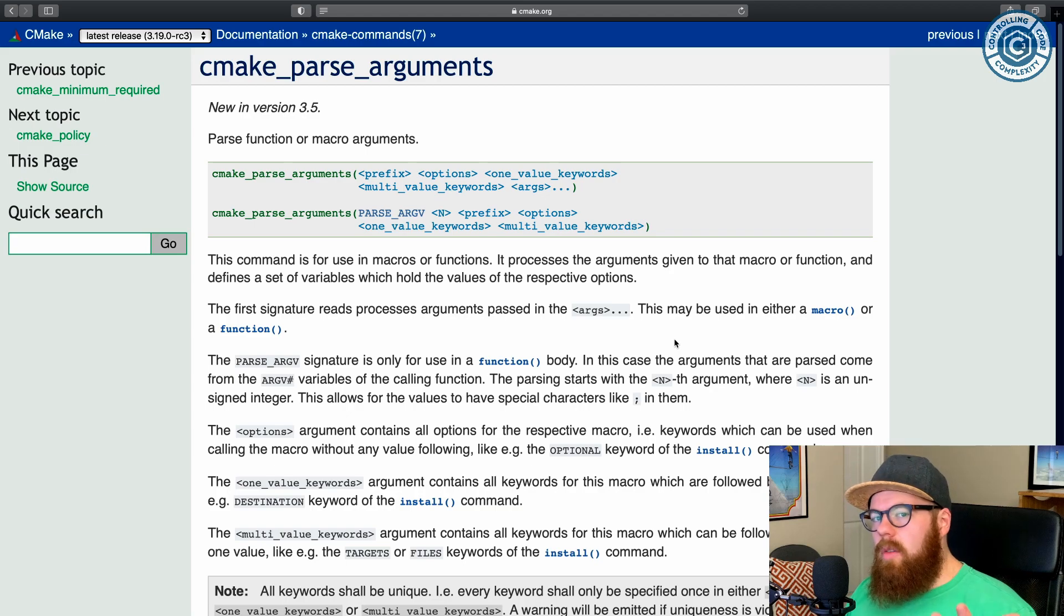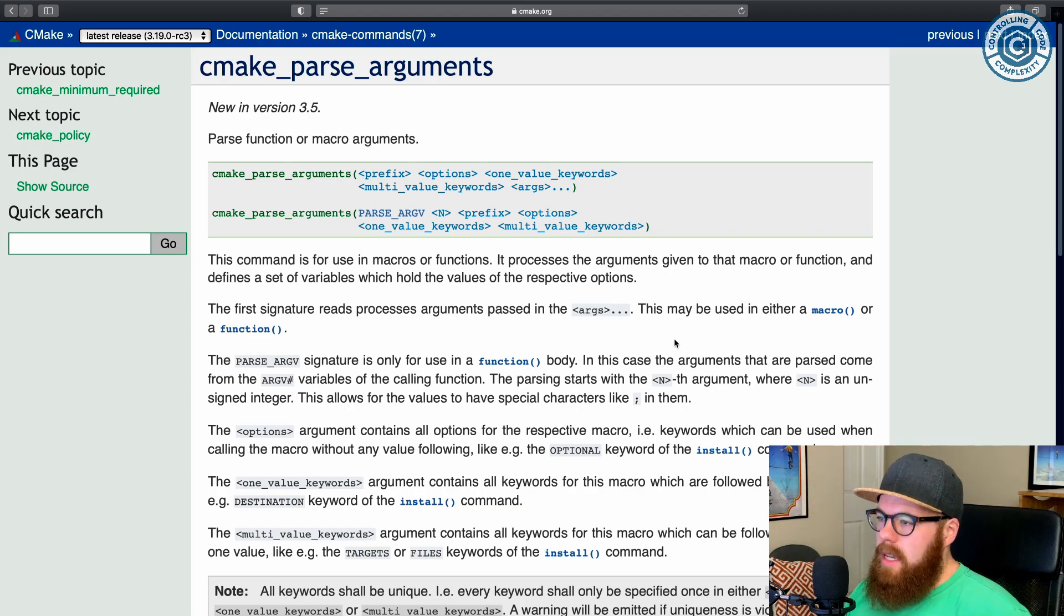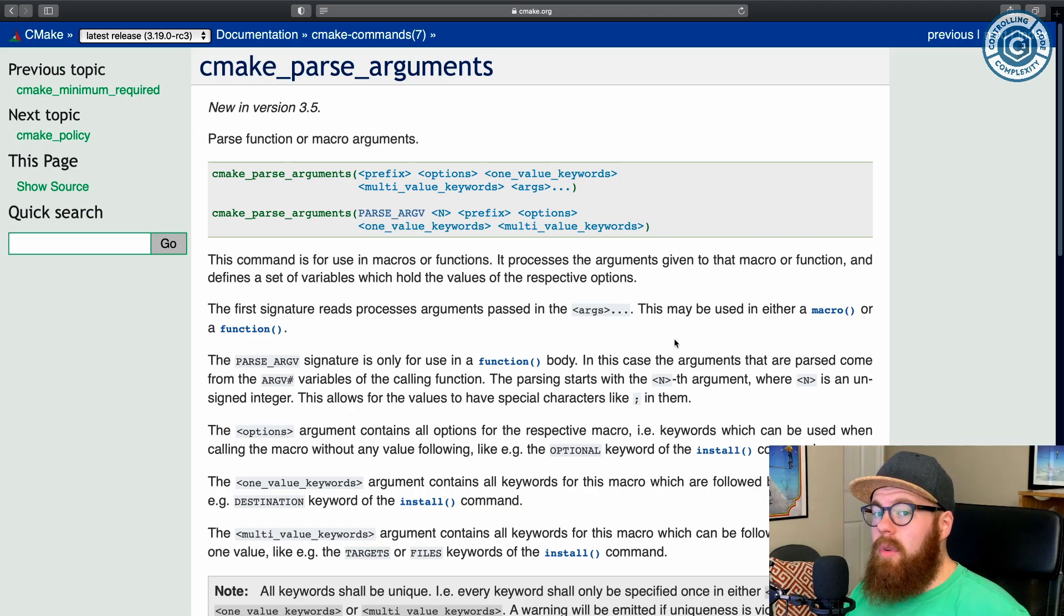So without further ado, let's head over and look at code. So as always, we are starting with some documentation. And one thing I just wanted to point out, if you haven't seen it yet, is that the latest CMake documentation,